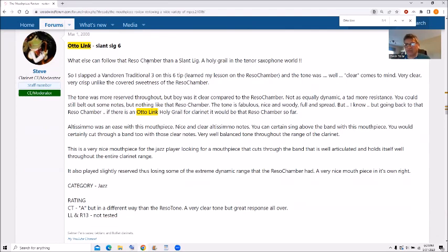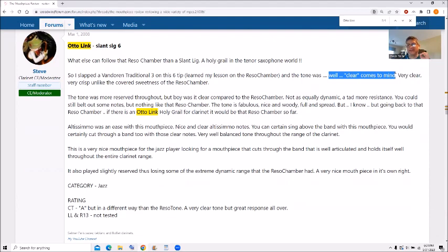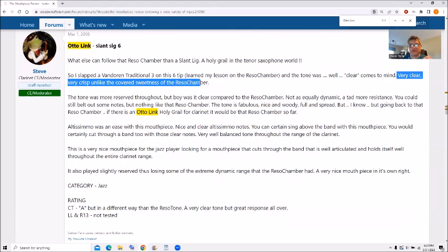And on the saxophone world, the Slant Sig is a holy grail of hard rubber mouthpieces. And I remember the tone on this thing, and I'll repeat this over and over again. Again, the tone was very, very clear. It was, I have here very clear and crisp, unlike the covered sweetness that the rezo chamber gave it.